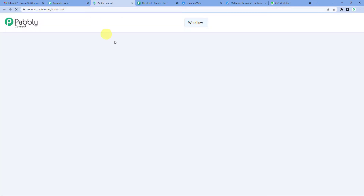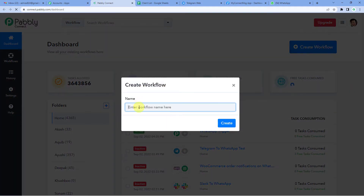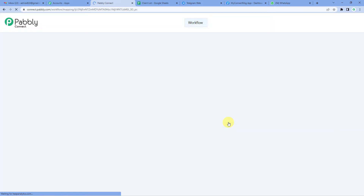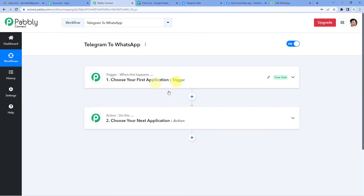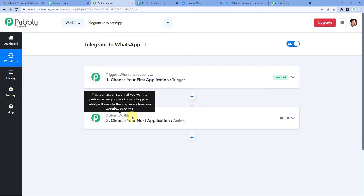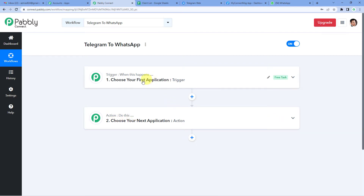On the top right you will see a create workflow button. It will ask you to name it. We will simply write 'Telegram to WhatsApp.' Now it will show you two windows: trigger and action. Trigger is when this happens, action says do this. The entire automation process would be based on these two steps: trigger and action.